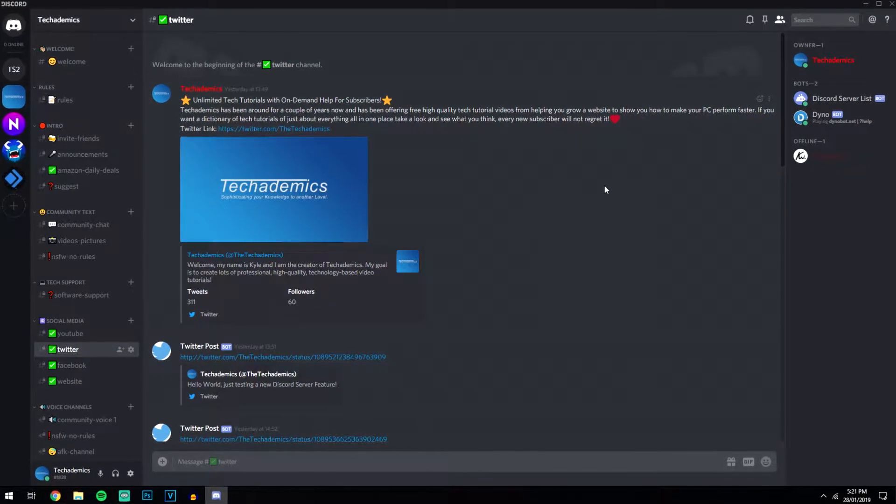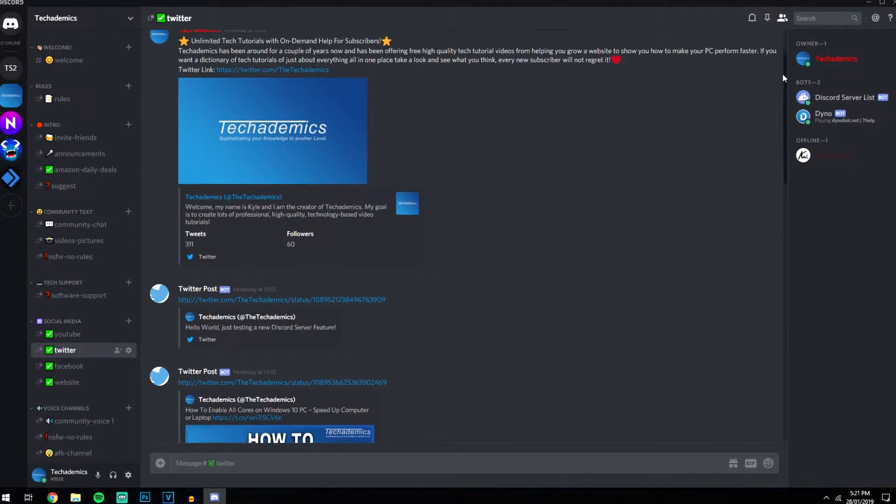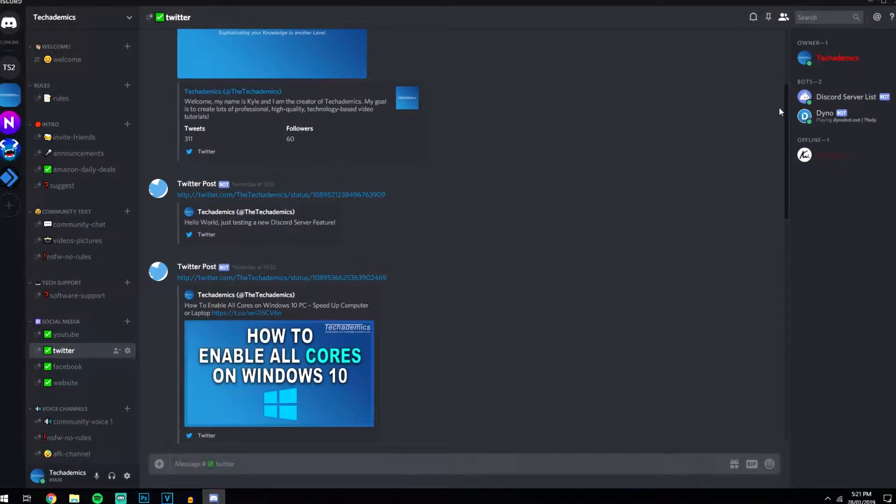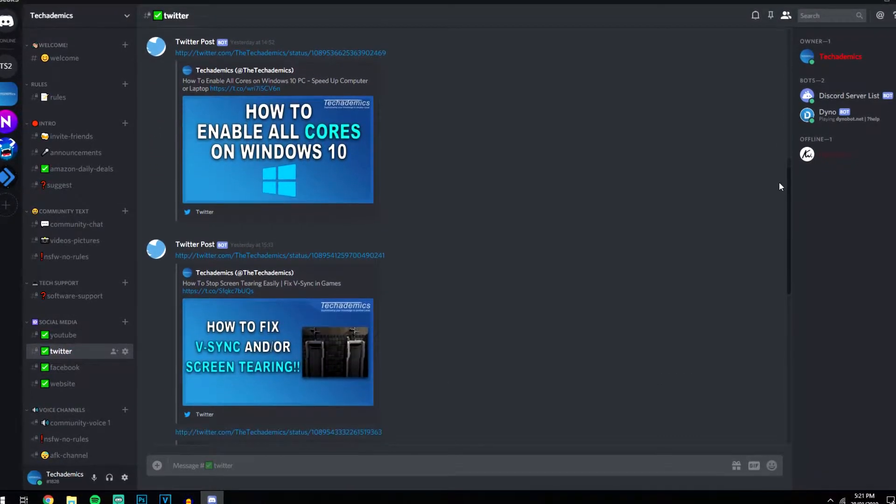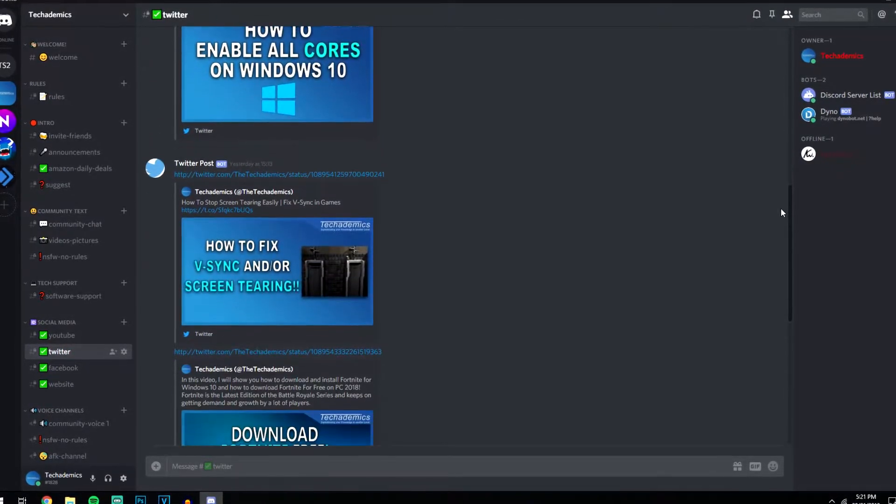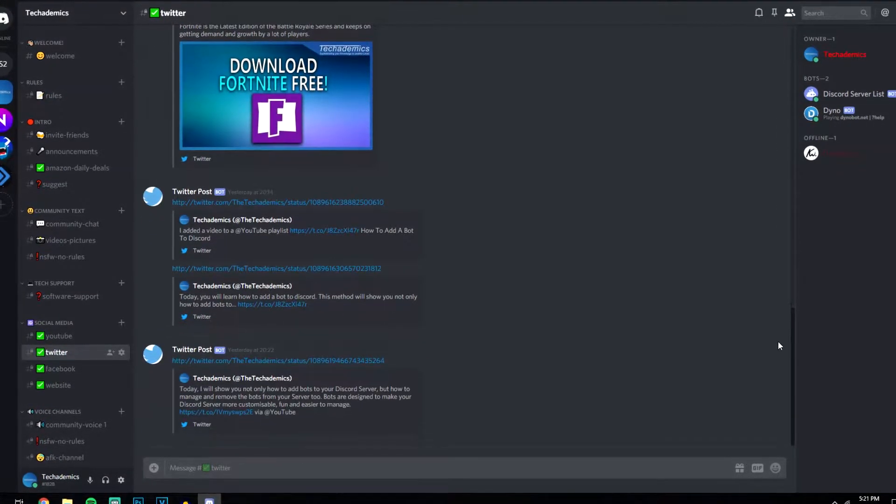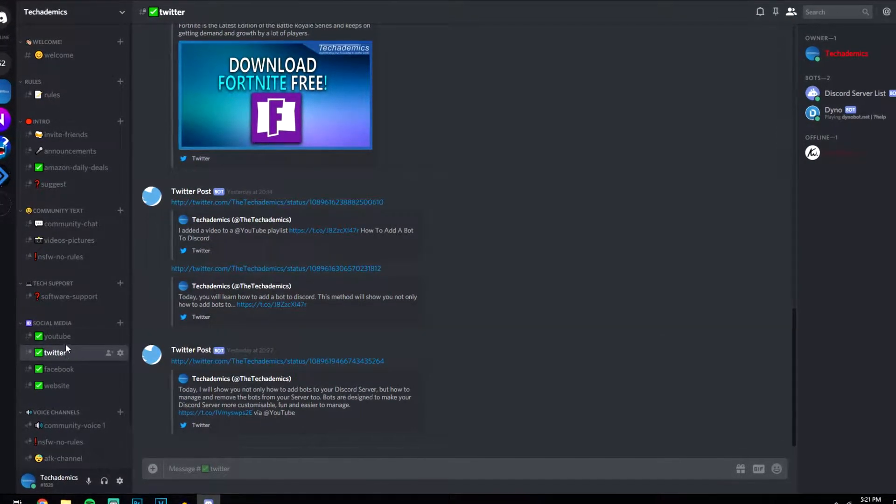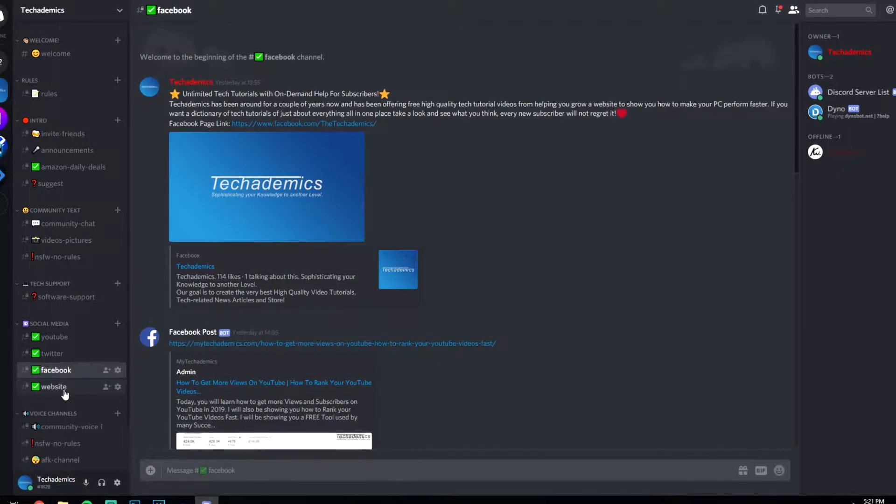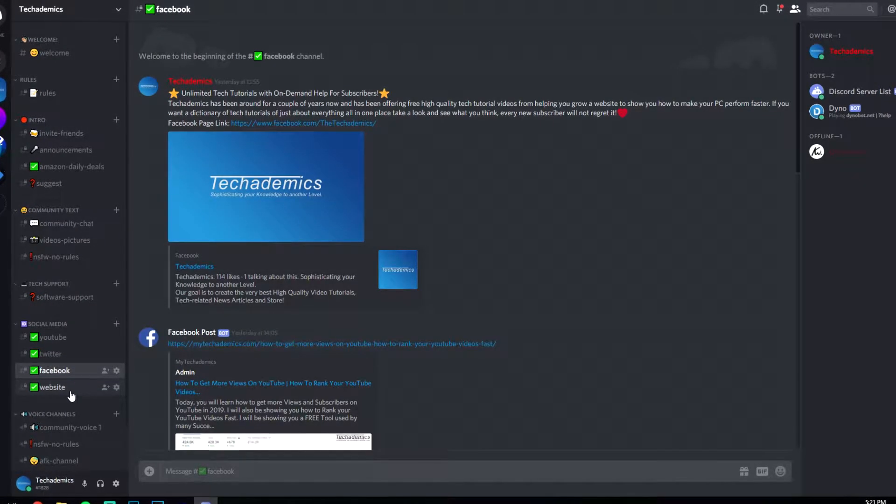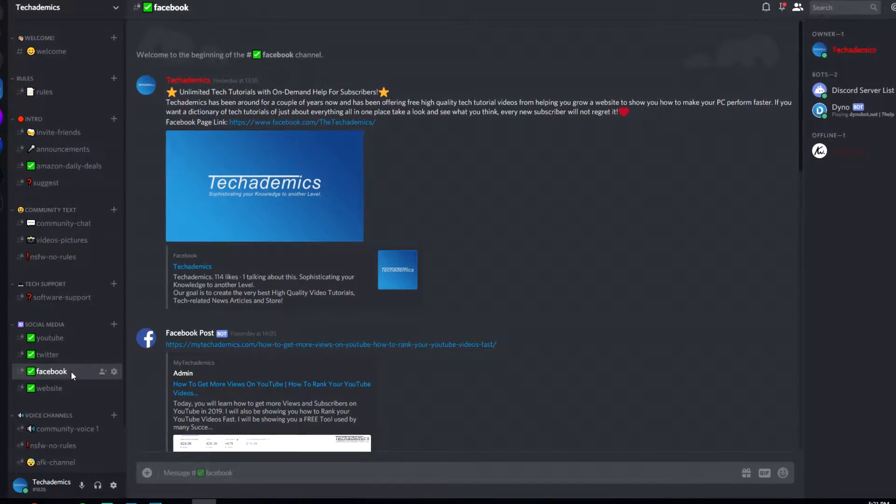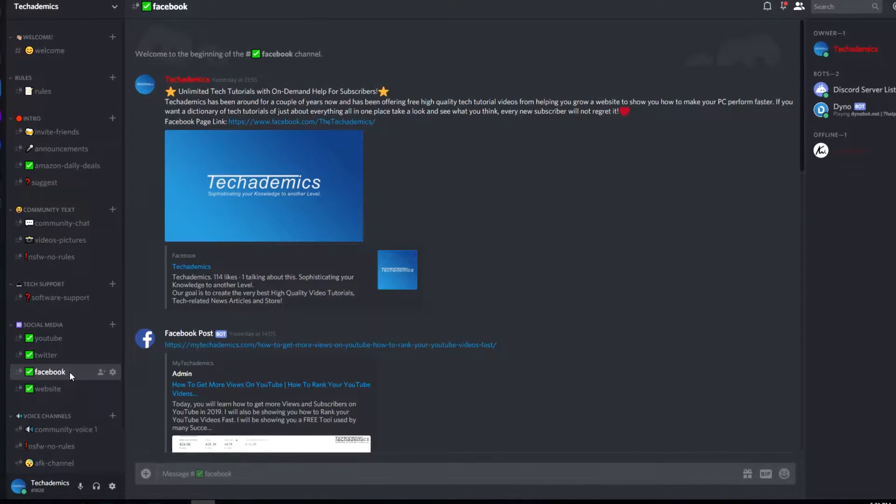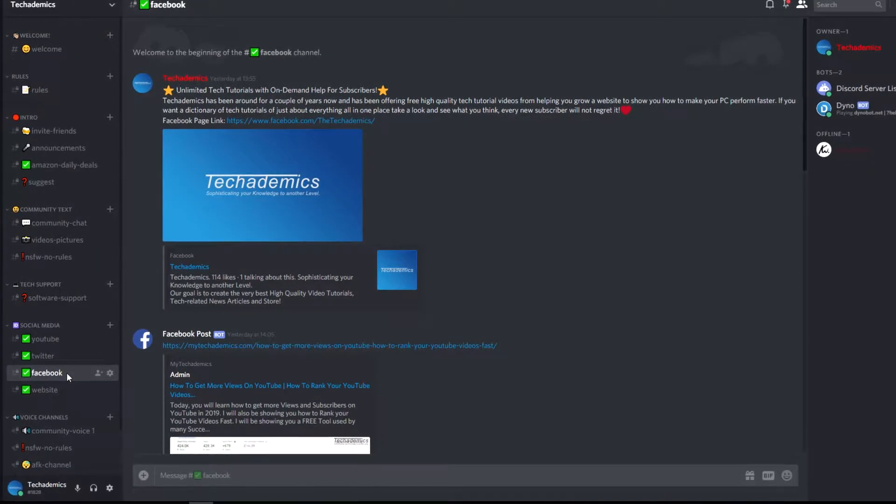Today I'm going to show you how to create something like this. So every time I post on Twitter or any other social media, it automatically sends it out to my Discord server. I've got one set up for Twitter, my YouTube channel and Facebook, and you can also do this for your website or pretty much anything you want. So I'm going to show you how to do that right now.